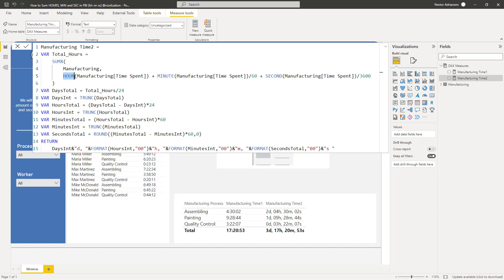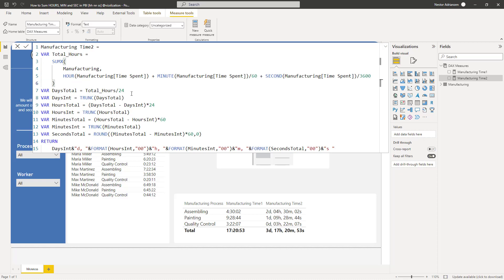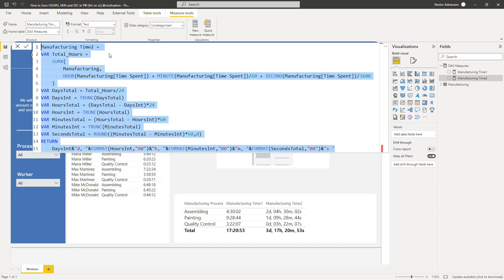The function is very similar to Excel — HOUR, MINUTE, and also SECONDS. Remember, we have to compare minutes to hours, that's why we divide by 60. For seconds, we divide by 3600 to compare to hours. In the end, we sum every single component — that's the first variable. The second variable compares to days. I'm going to copy this code with Ctrl+C and create a new measure so I don't change the original.